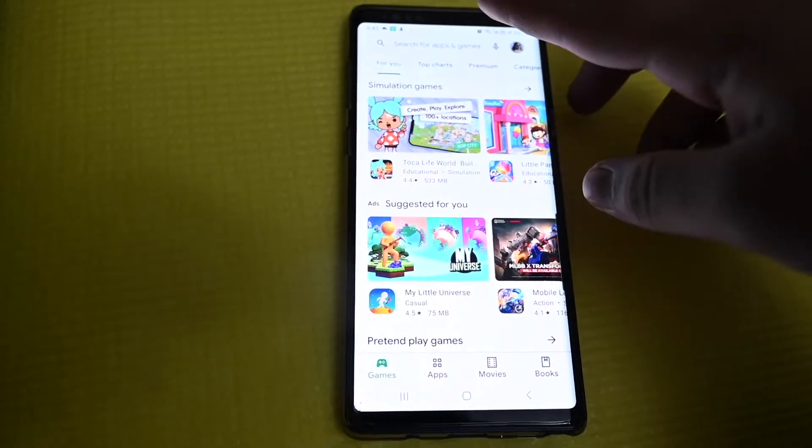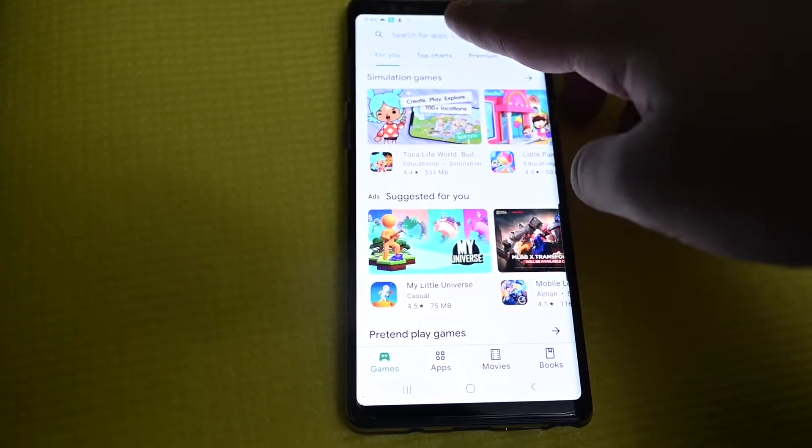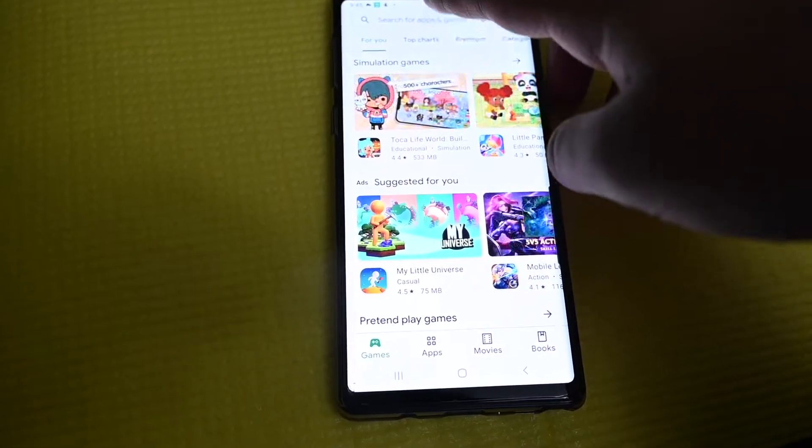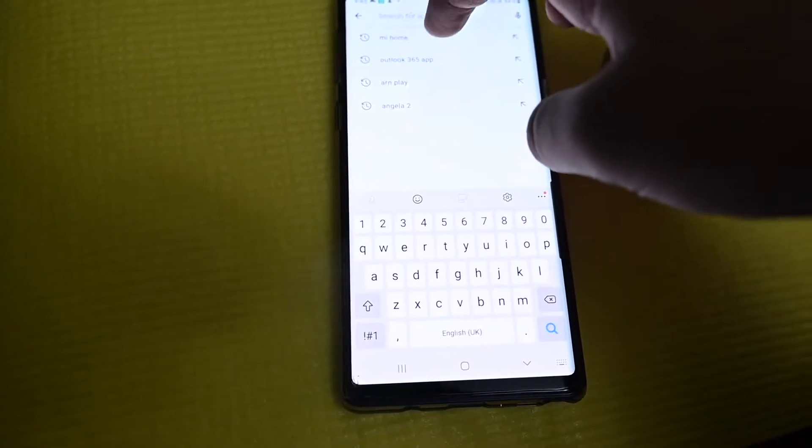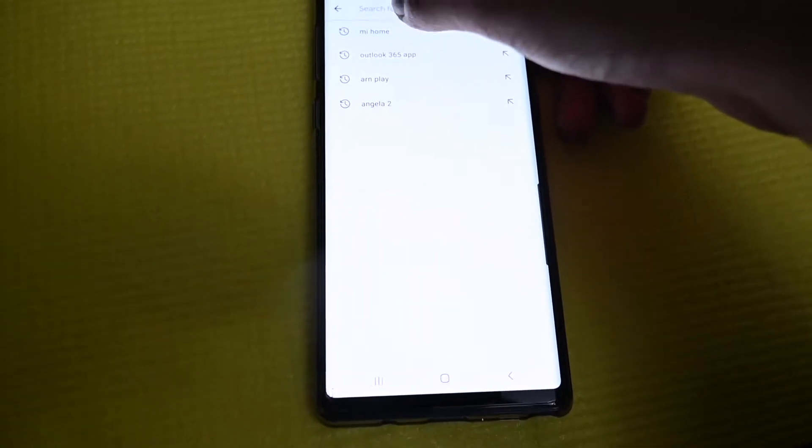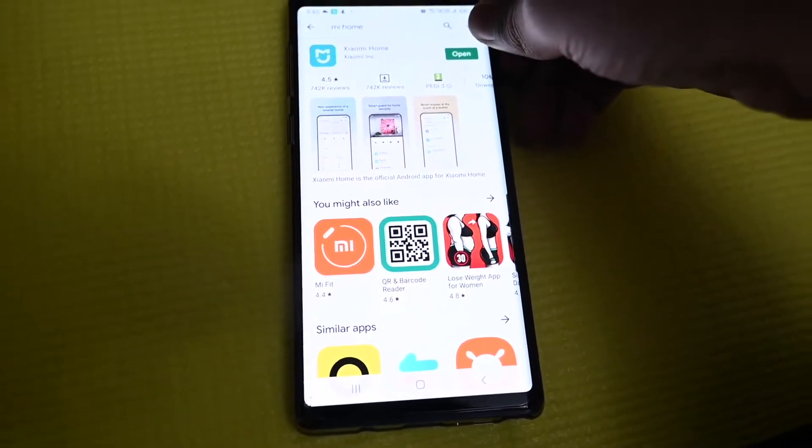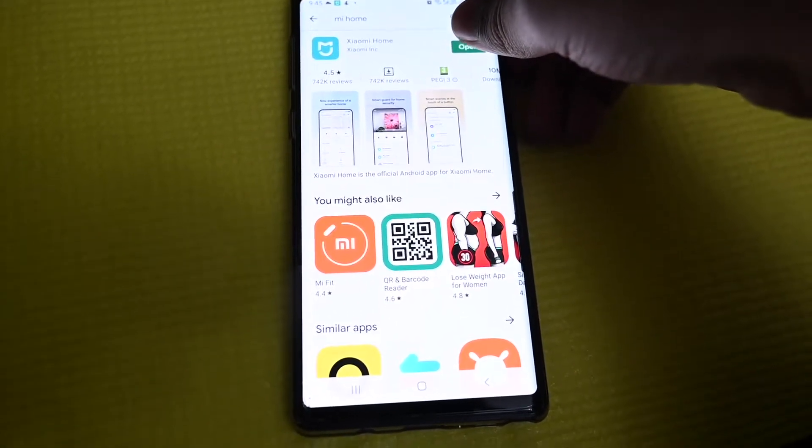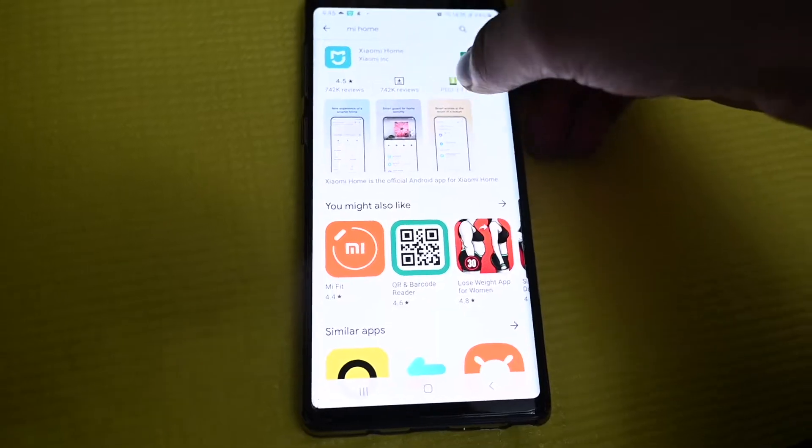First just go to Play Store and search for Mi Home and install it. I have already installed it.